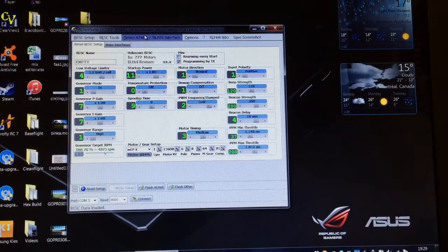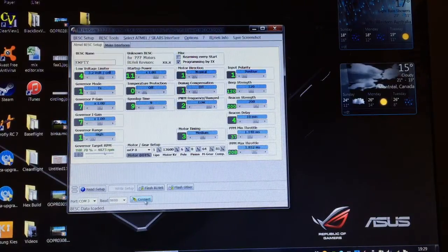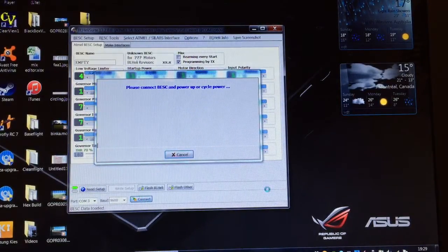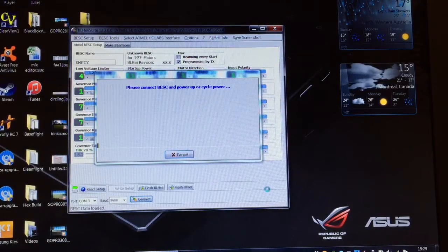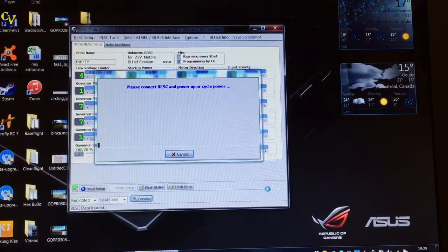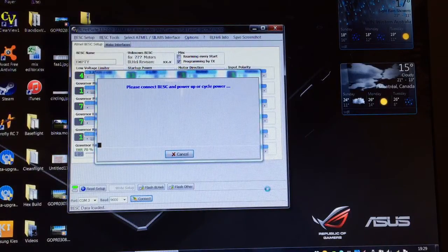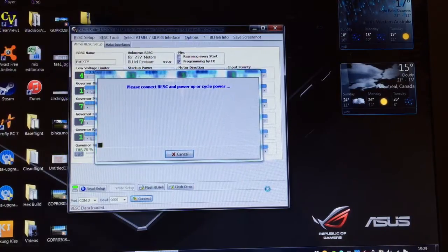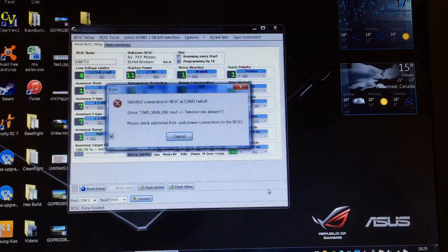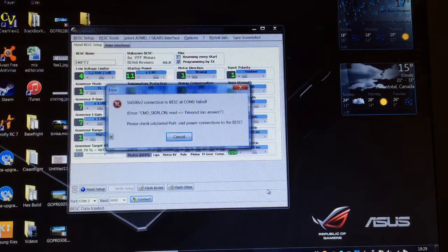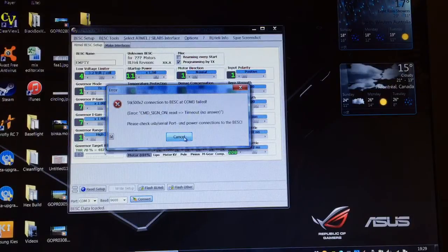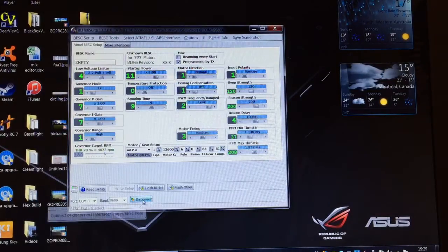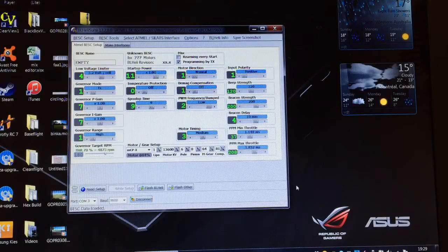Now it won't connect while you don't have any power to the quad. Watch what happens if you try. It actually tells you to connect power. If you don't do it fast enough it will time out, but I'll just go ahead and connect power now. It actually timed out so we'll try that again. Let's just try connecting. Okay that time it connected.